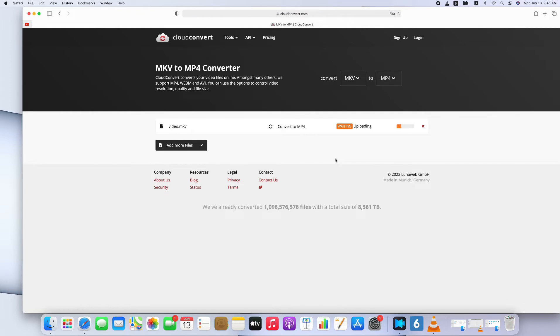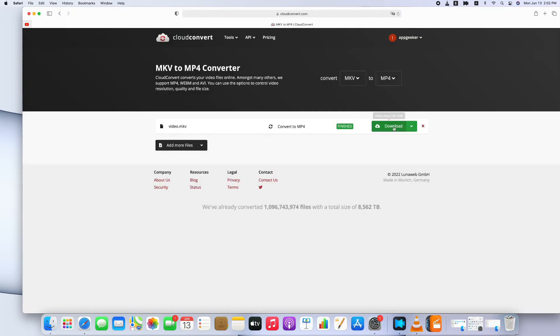All we need to do now is waiting for conversion completes. The speed of conversion depends on the file size. Here I speed up the conversion process. When the conversion finishes, download the MP4 video.